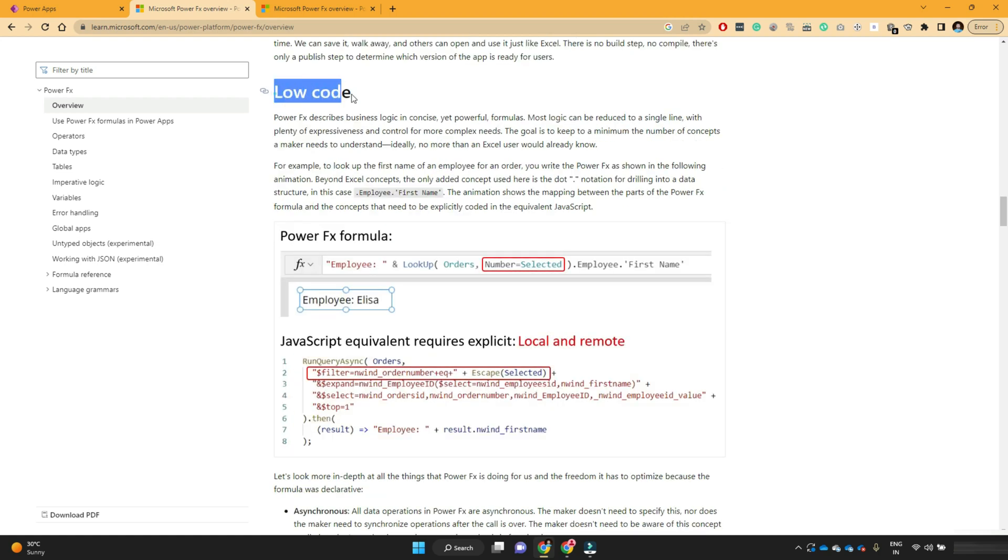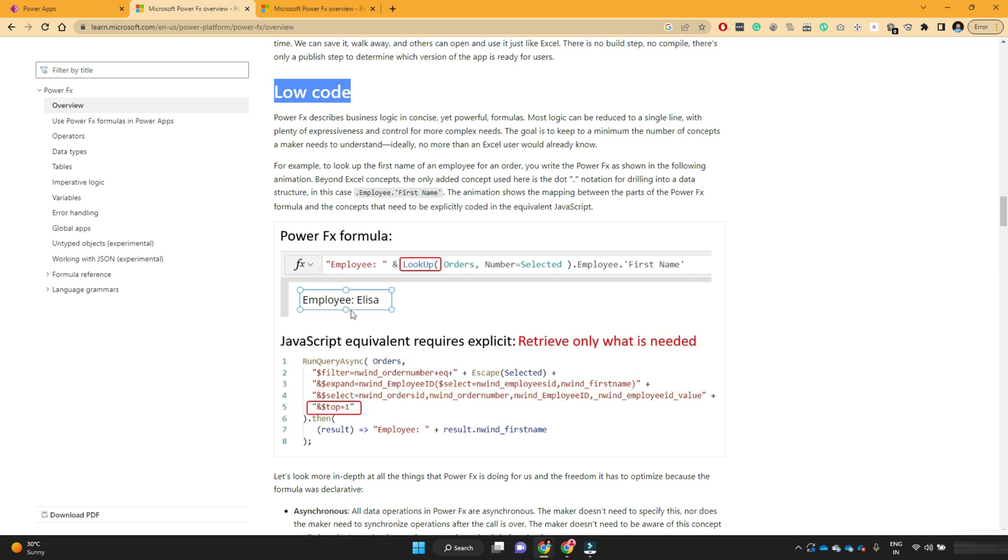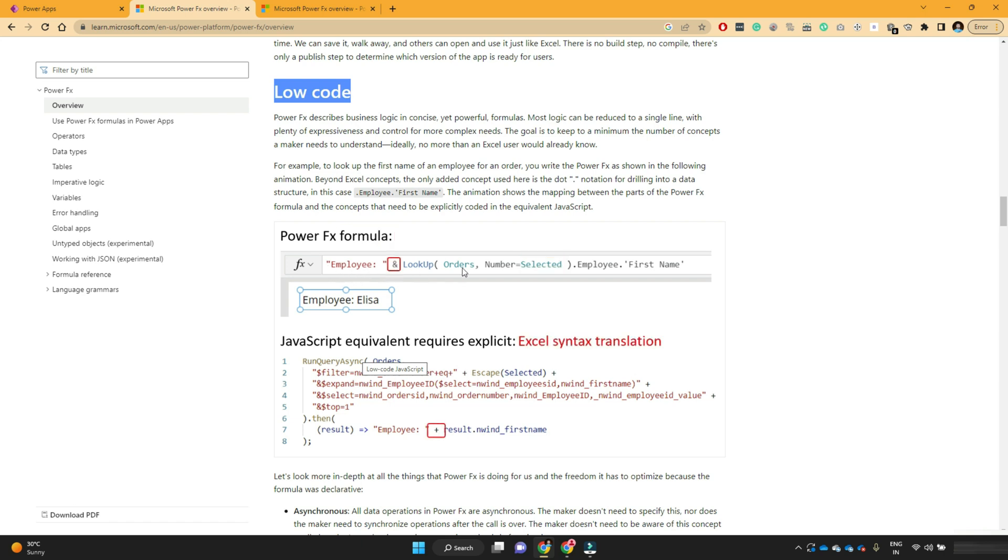Then it is a low code. So PowerFX is human readable formulas. So it's not like very complex formulas you are going to write. So if you are aware about JavaScript programming, here you can see that PowerFX formula can perform the same operation in a single line of code.